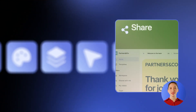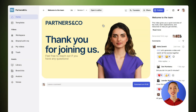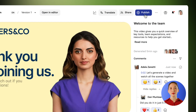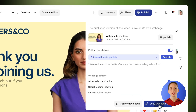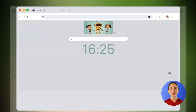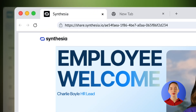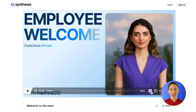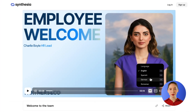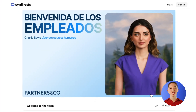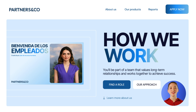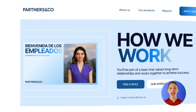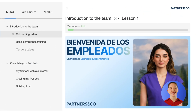Now it's time to share your video. Once you publish it, you'll notice that our Multilingual Player will include all translated versions of your video, making it super easy for your audience to watch it in their language. From here, you can share a link, embed it on your website, or download it in SCORM format and easily upload it to your preferred LMS.